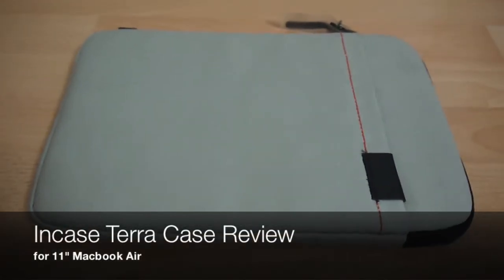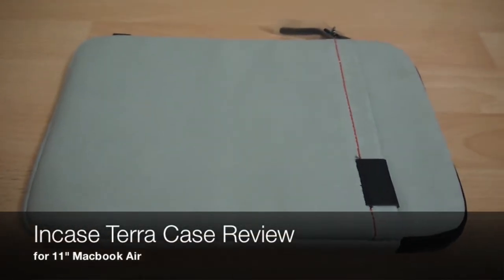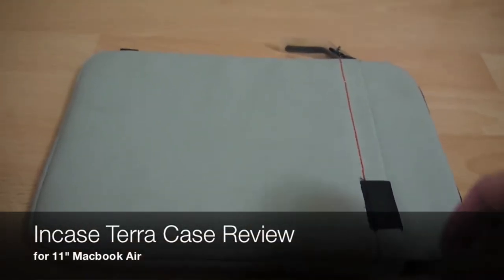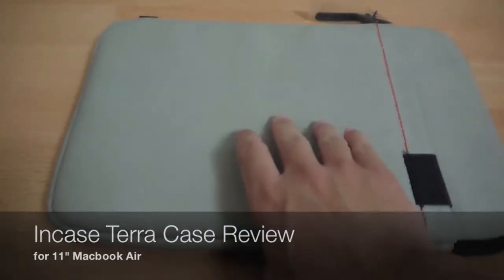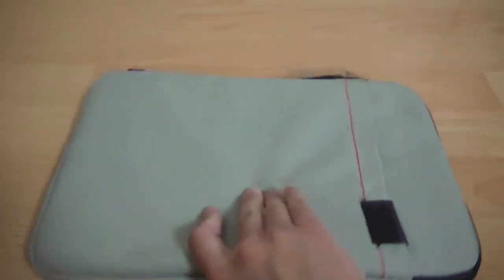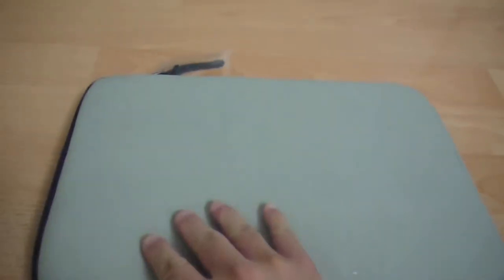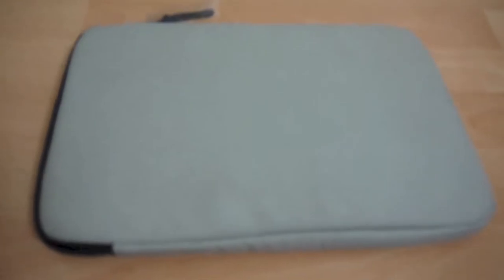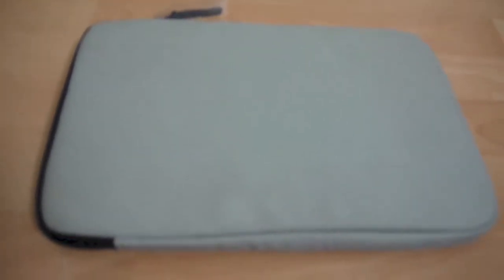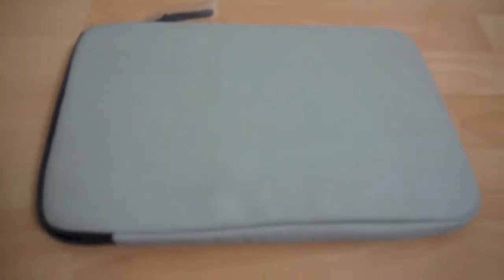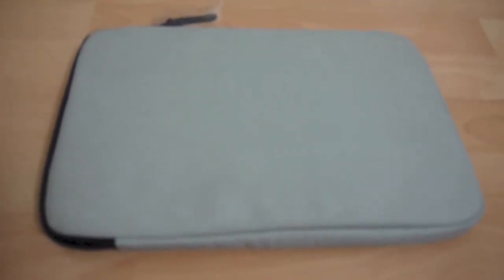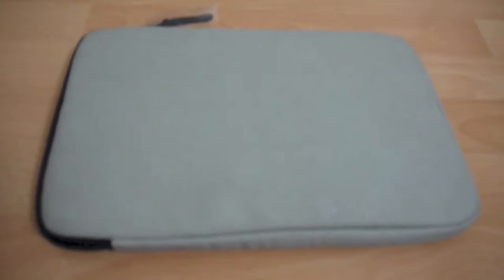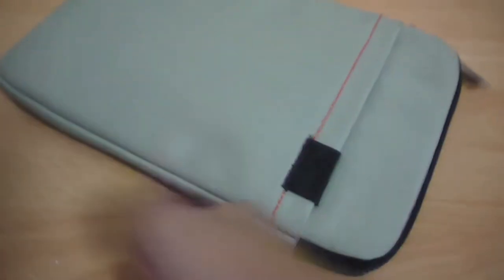Hello, this is a quick review of the Incase Terra laptop case for the 11-inch MacBook Air. This particular one is in cream, however it looks a lot more like a light gray in person.